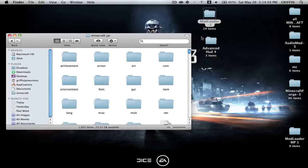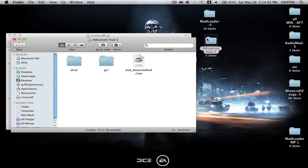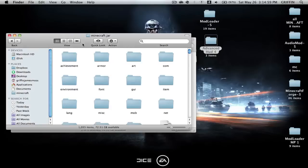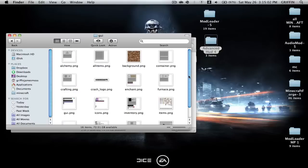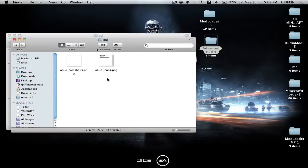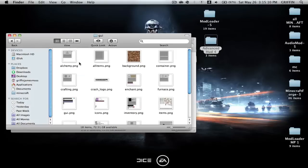Then you're going to open up Advanced HUD. Select everything, shift-click GUI, and copy. Paste, and then go into the GUI in your minecraft.jar and the GUI in Advanced HUD, copy that, and paste that into the GUI here.